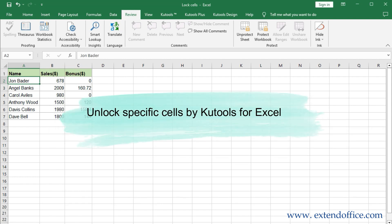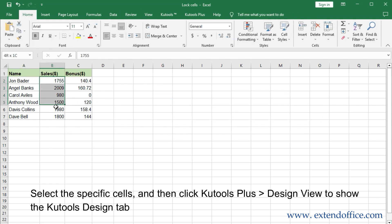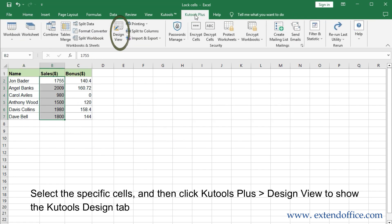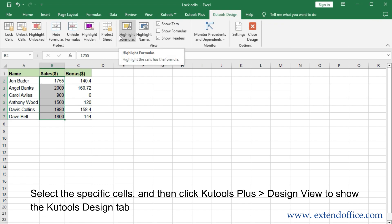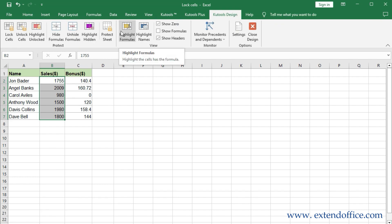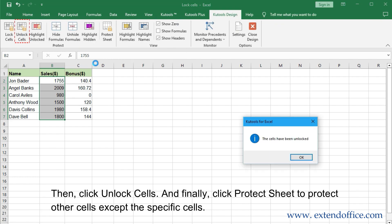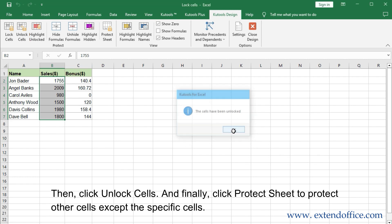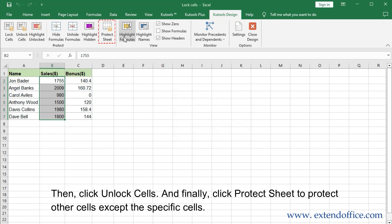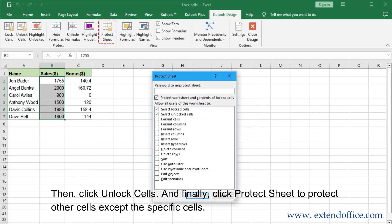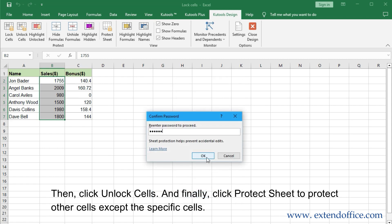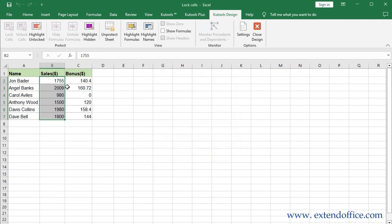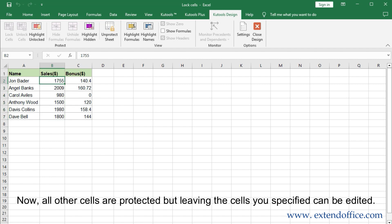Unlock specific cells by Qtools for Excel. Select the specific cells, then click Qtools plus Design View to show the Qtools Design tab. Then click Unlock Cells. Finally, click Protect Sheet to protect all other cells except the specific cells. Now all other cells are protected, but the cells you specified can be edited.